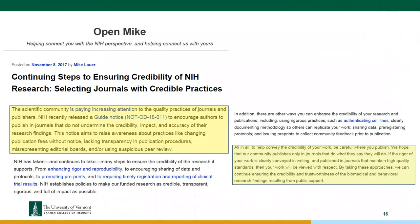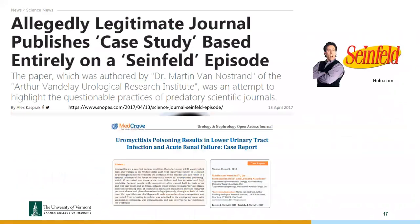NIH advises: to help convey the credibility of your work, be careful where you publish. If the rigor of your work is clearly conveyed in writing and published in journals that maintain high quality standards, your work will be viewed with respect. Congress has stepped in on this issue when they've heard about reproducibility problems, so we do need to continue working towards that.